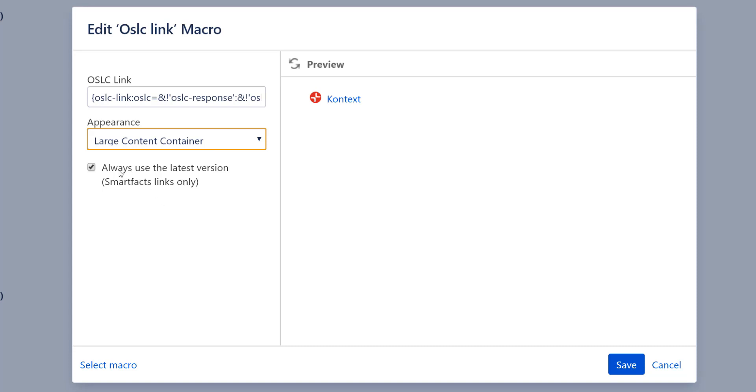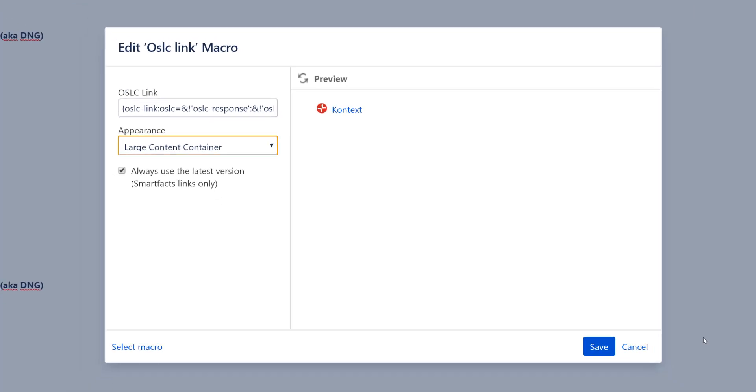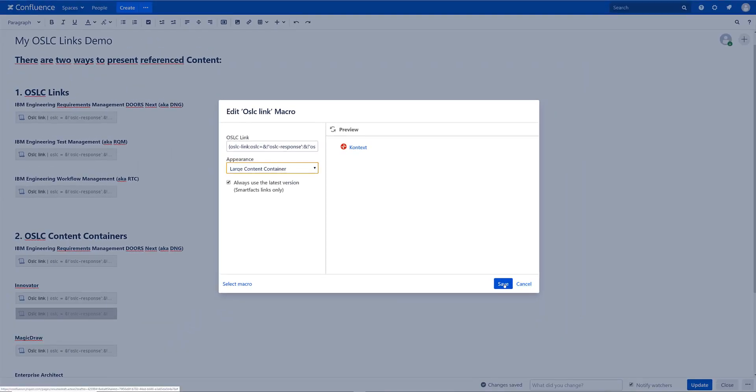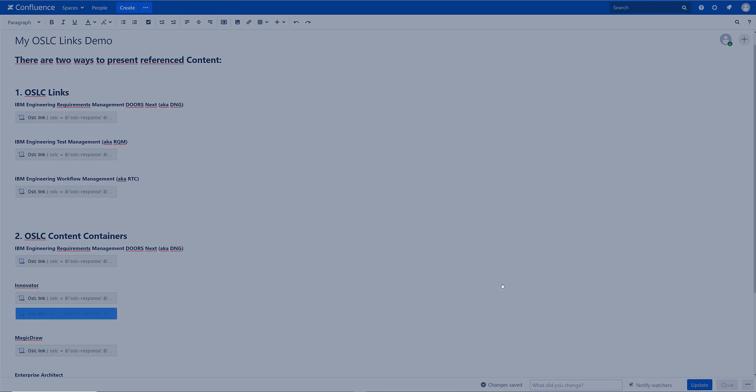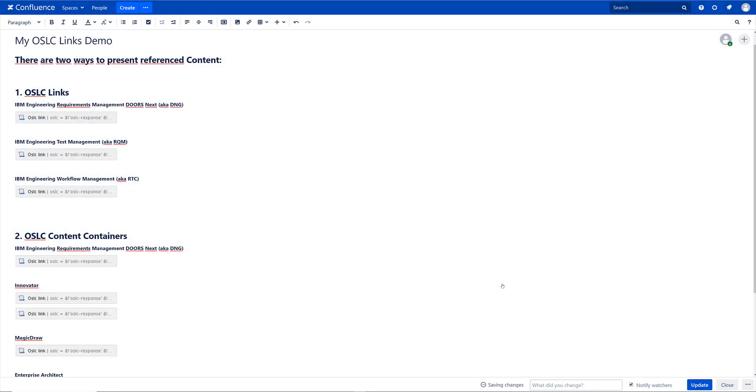And there's one more option: always use the latest version. So we can say we want to add a specific version or always the latest version. And if I check that box so always the latest version will be used. So whenever you publish a new version to SmartFacts right away you will get the updated diagram here on Confluence.